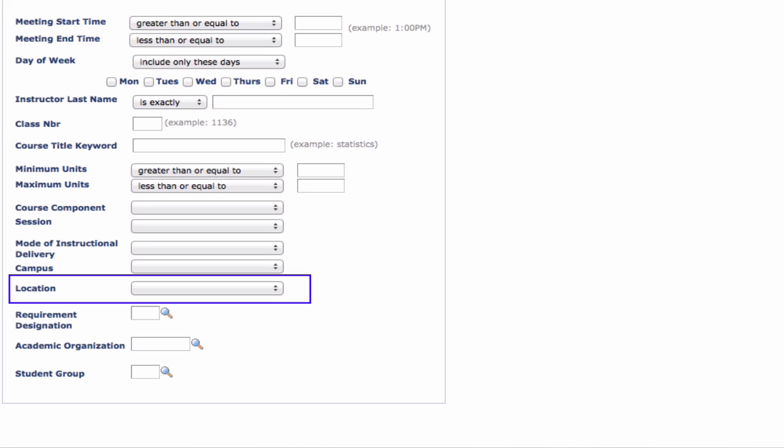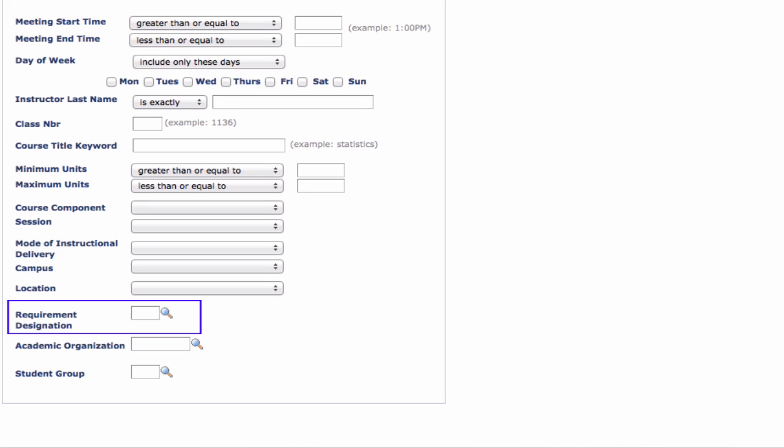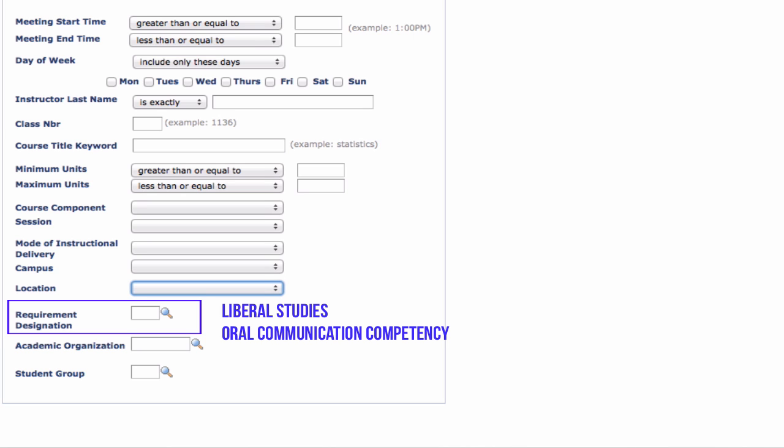Use the location drop-down box to search for classes taught at different FSU locations or online. Search by requirement designation to find classes that meet university-wide requirements like liberal studies, oral communication competency, or multicultural courses requirements.